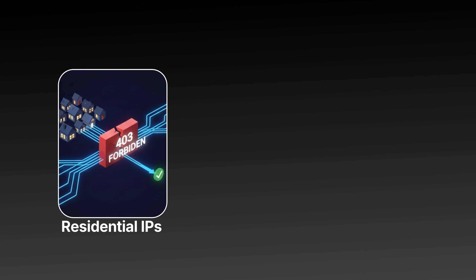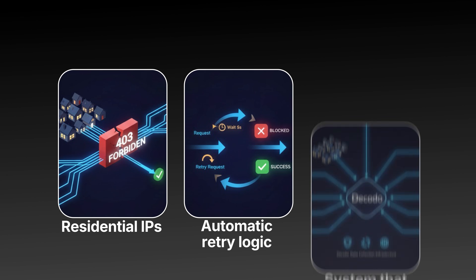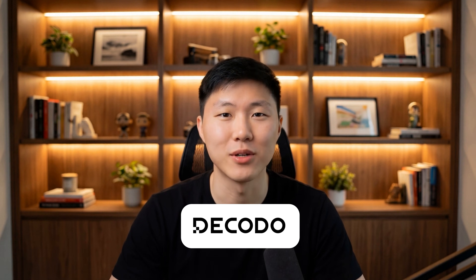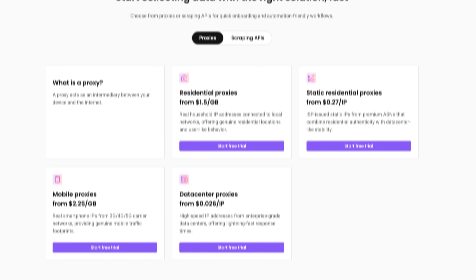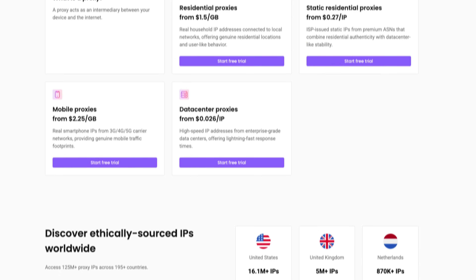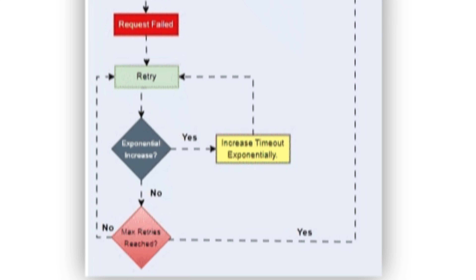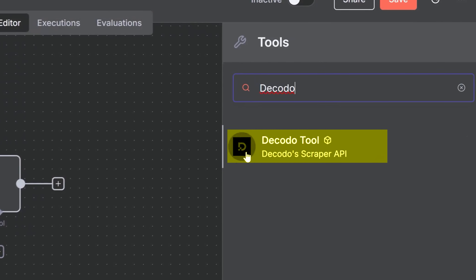The fix? You need three things: residential IPs that look like real users, automatic retry logic when blocks happen, and a system that handles all of this for you. That's exactly what Decodo does. Decodo isn't just a proxy provider — it's a complete data collection infrastructure. 125 million total IP pool across 195 countries, automatic captcha solving, built-in retry logic, and here's the key: they have a native N8N integration.